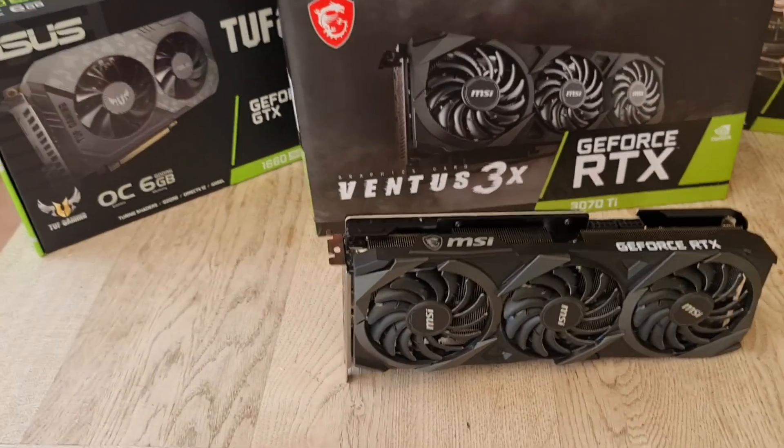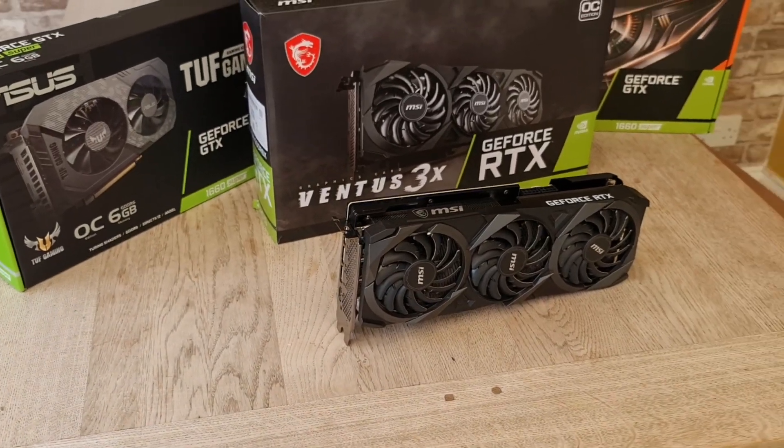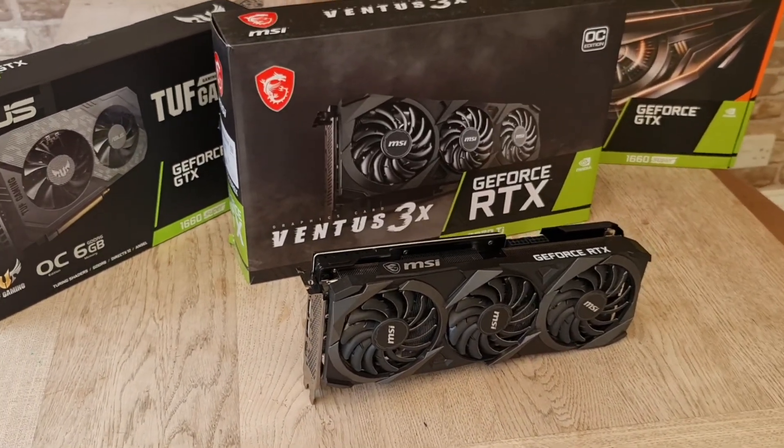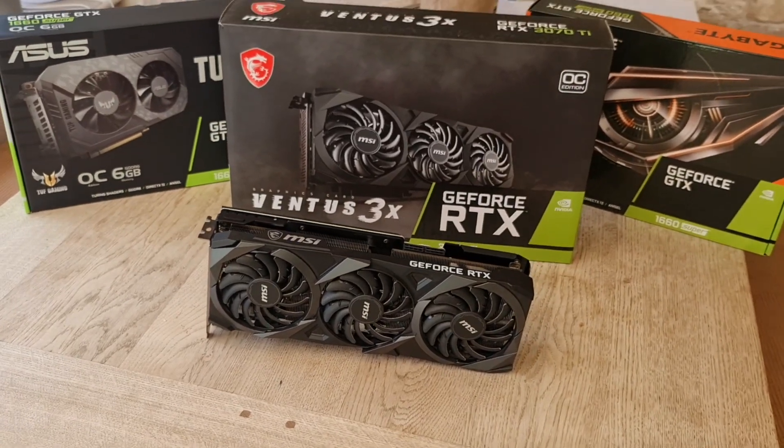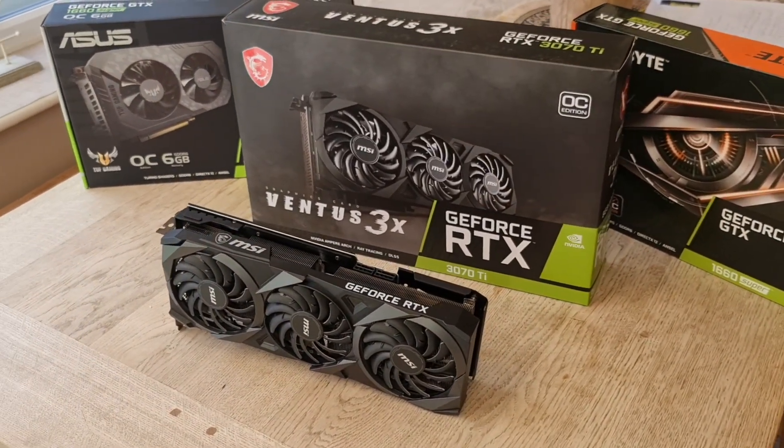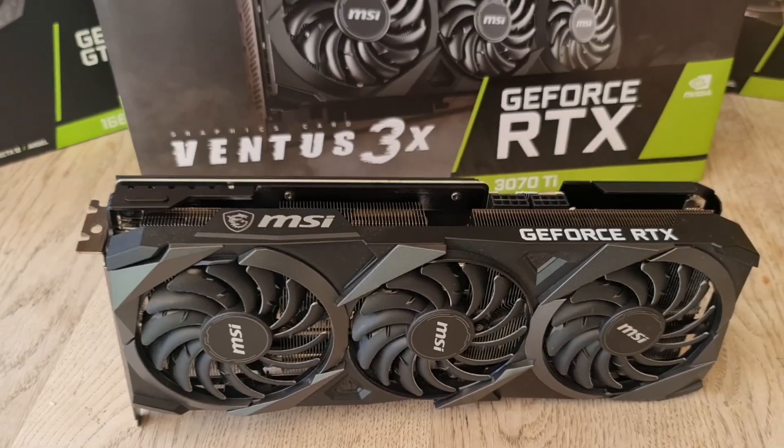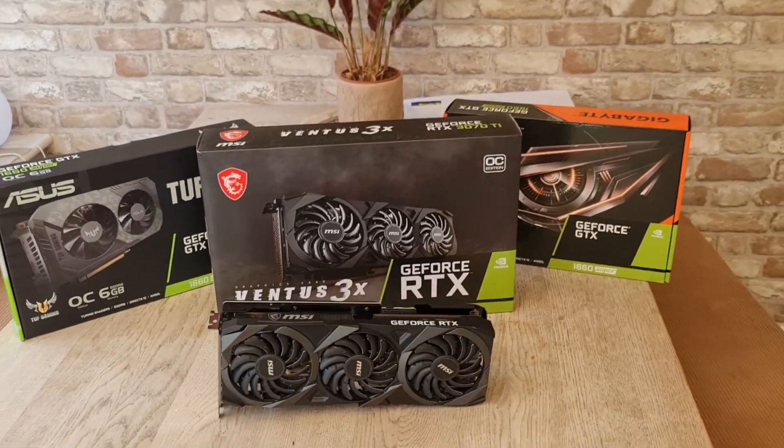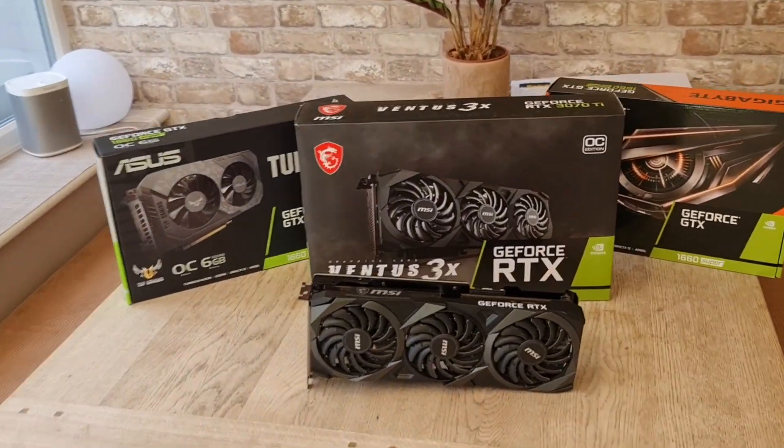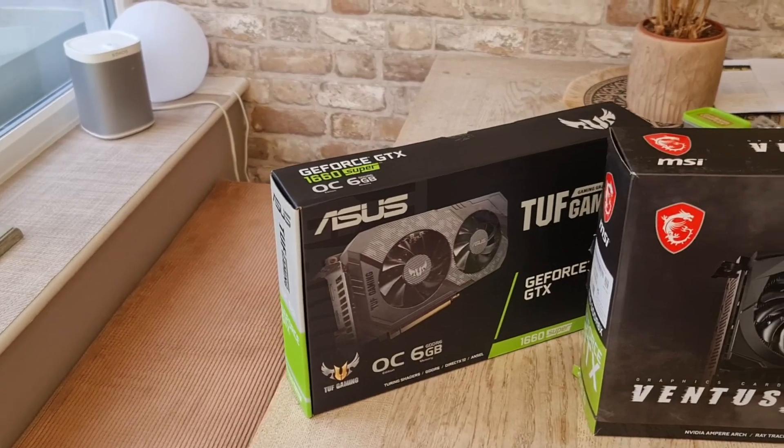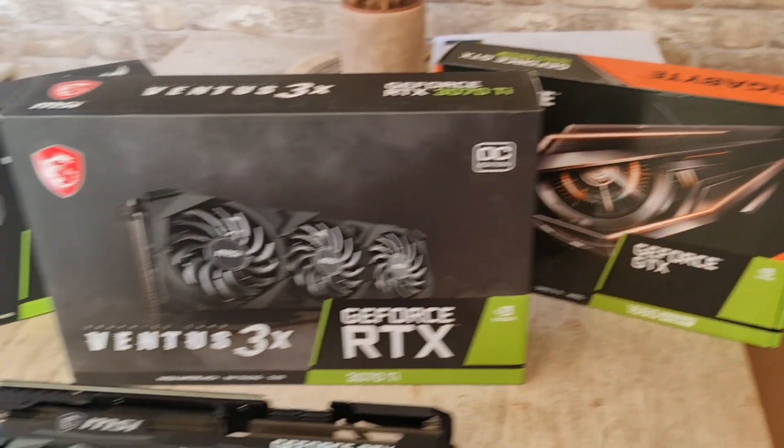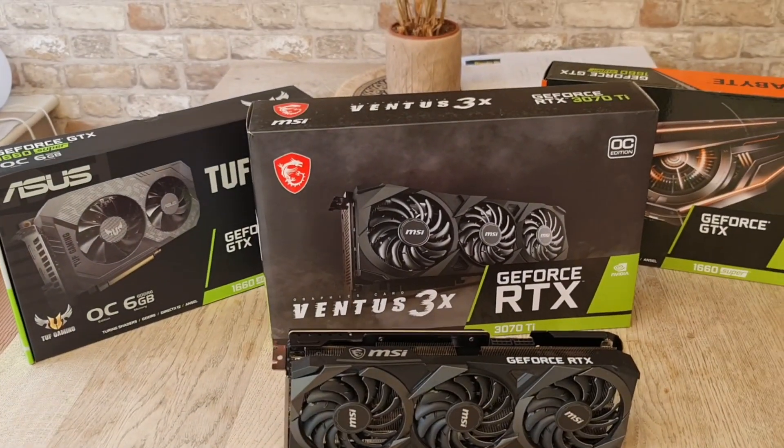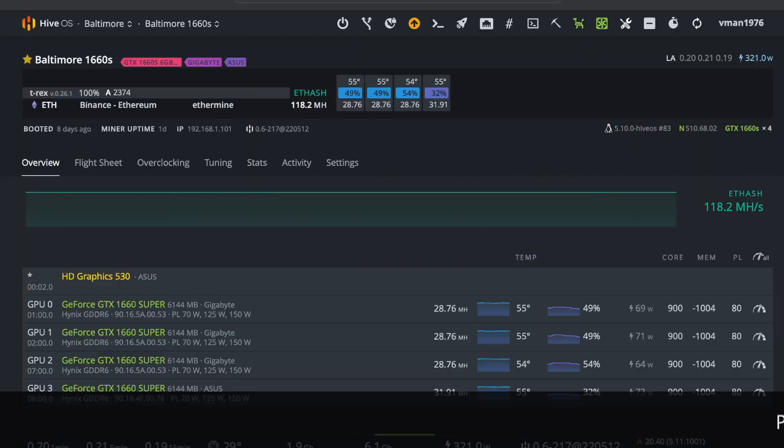So what we're going to do, we're going to remove a 1660 or two out of my rig and put in this 3070Ti. And we're going to see how it performs alongside the Tufts 1660 and one of the Gigabyte 1660s and have a look at Bang4Buck.